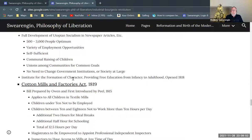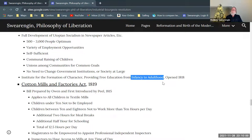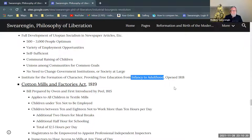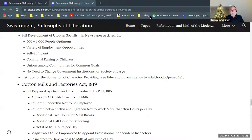Owen creates the Institute for the Formation of Character — his educational facility from infancy to adulthood. He tries to implement those ideas about taking children at a very young age and putting them into an institutional setting that educates them and provides them with community education. He has this facility up and running in 1818. I'm going to cut this video off here and separate this into some smaller chunks.